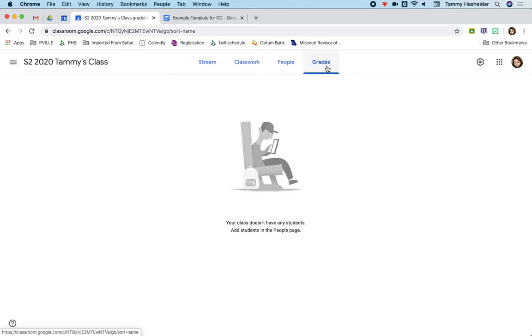And then at the grades tab, this is where you would see anything that you've been giving students feedback on, or student grades, and that sort of thing.